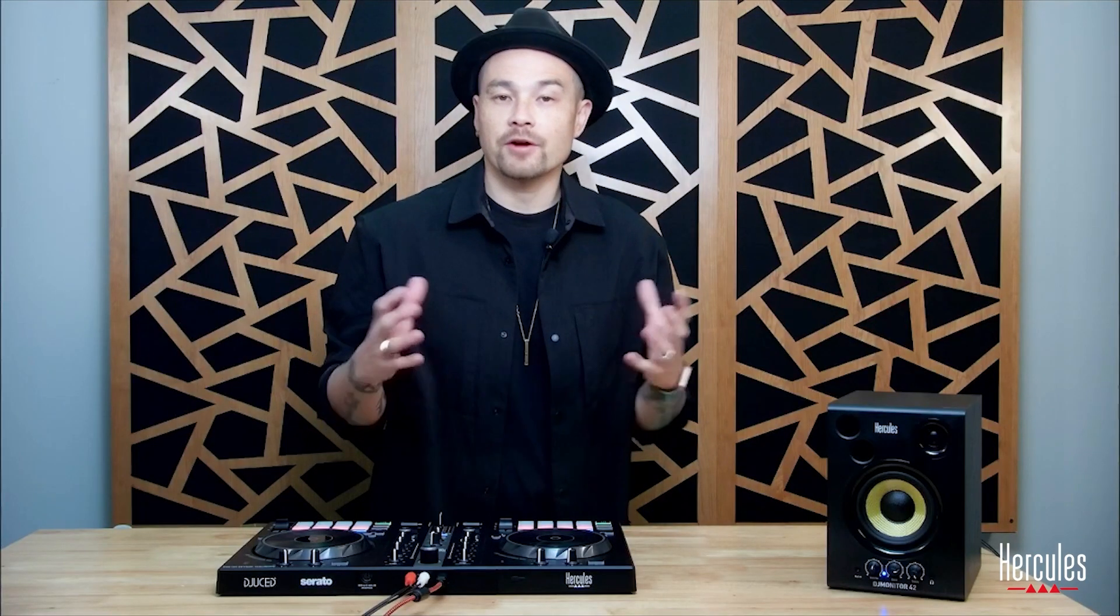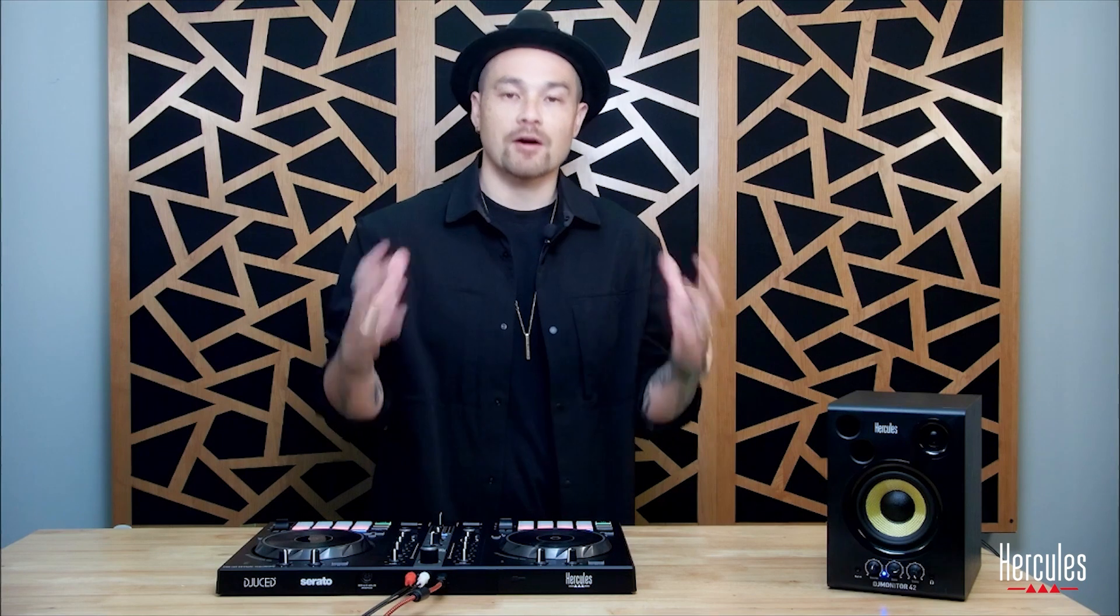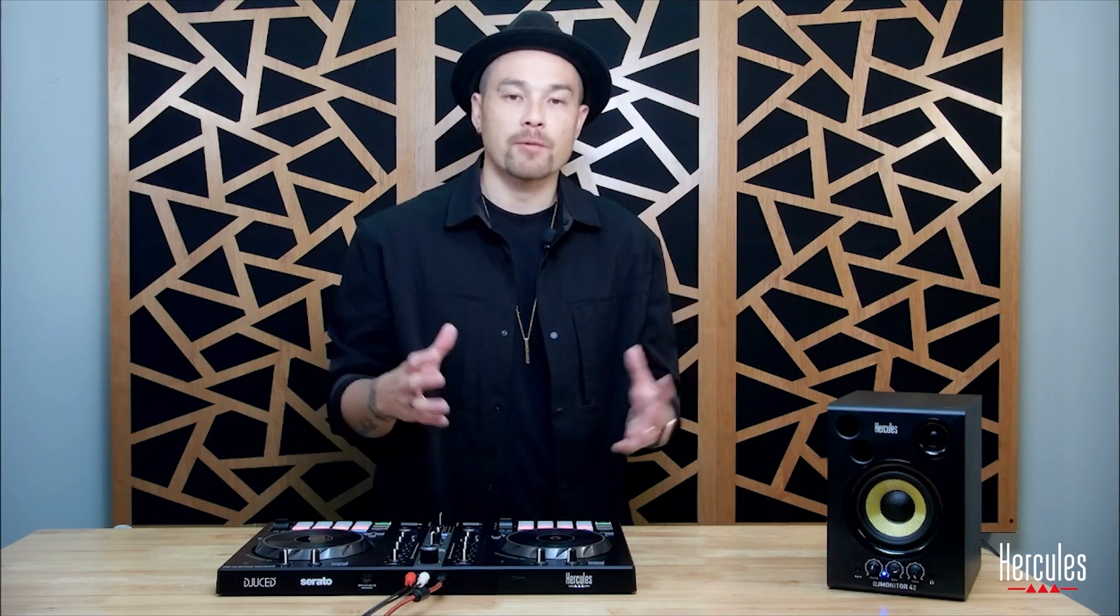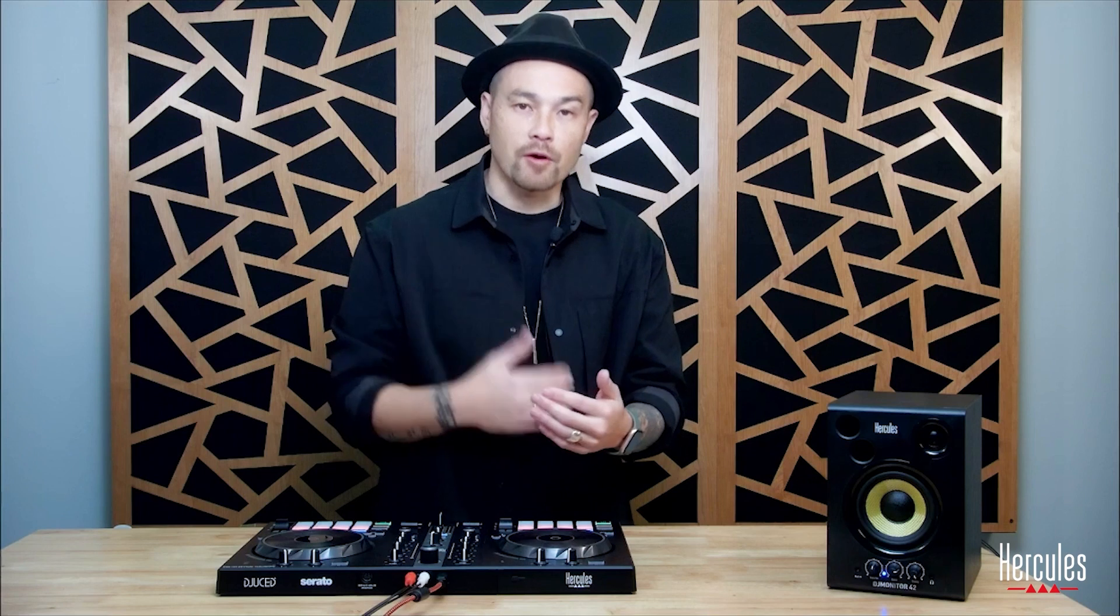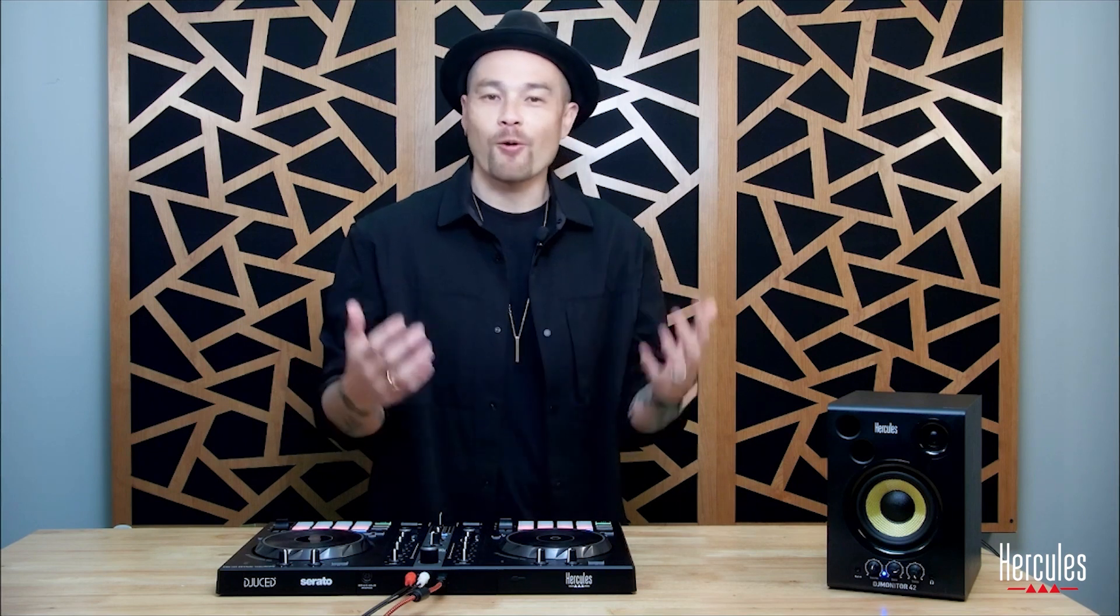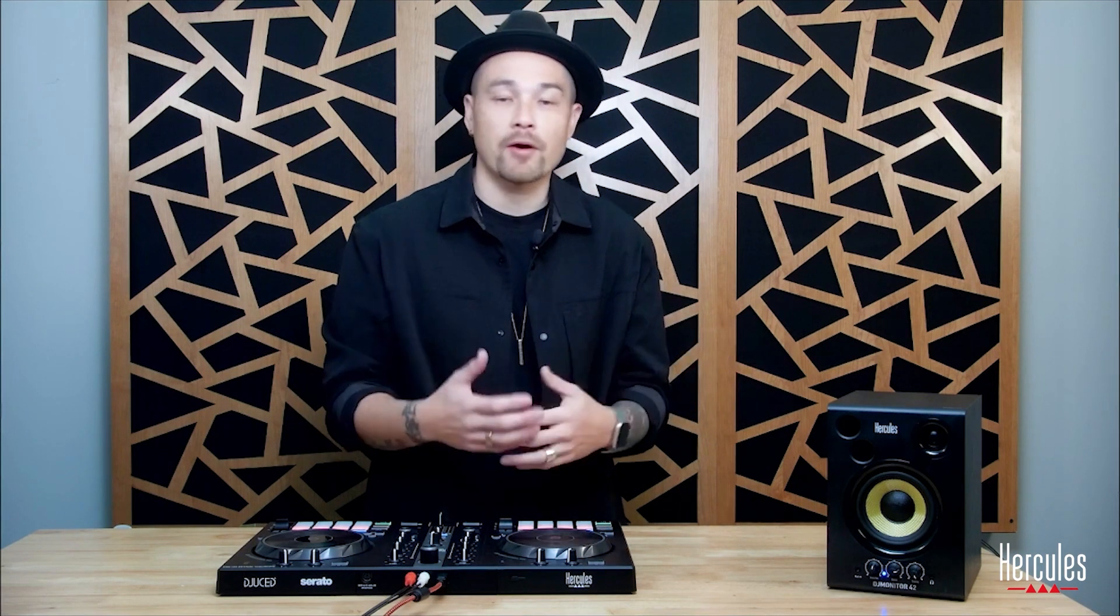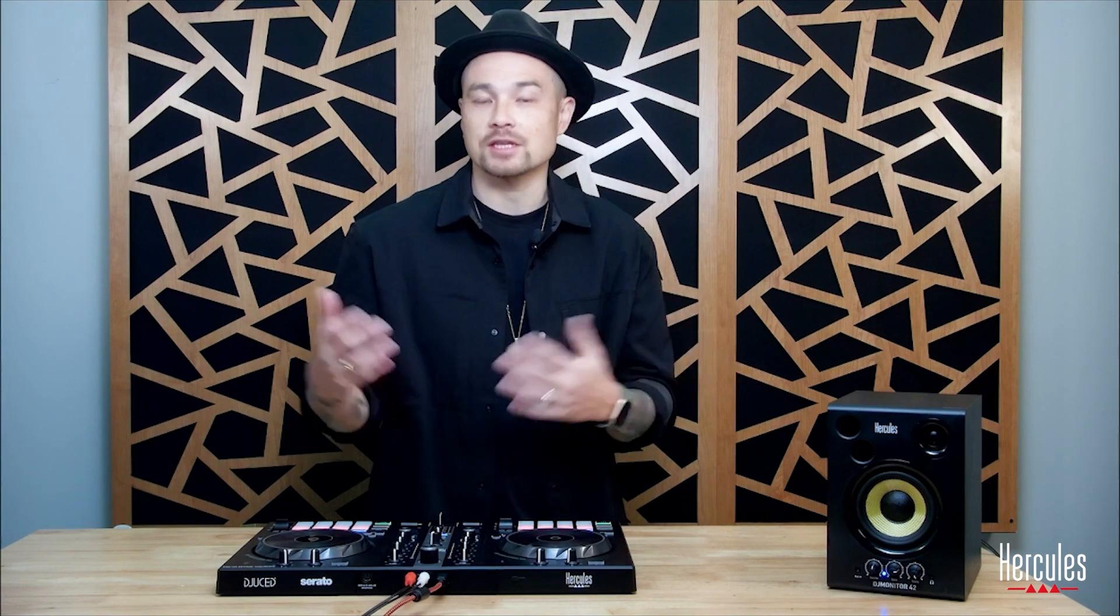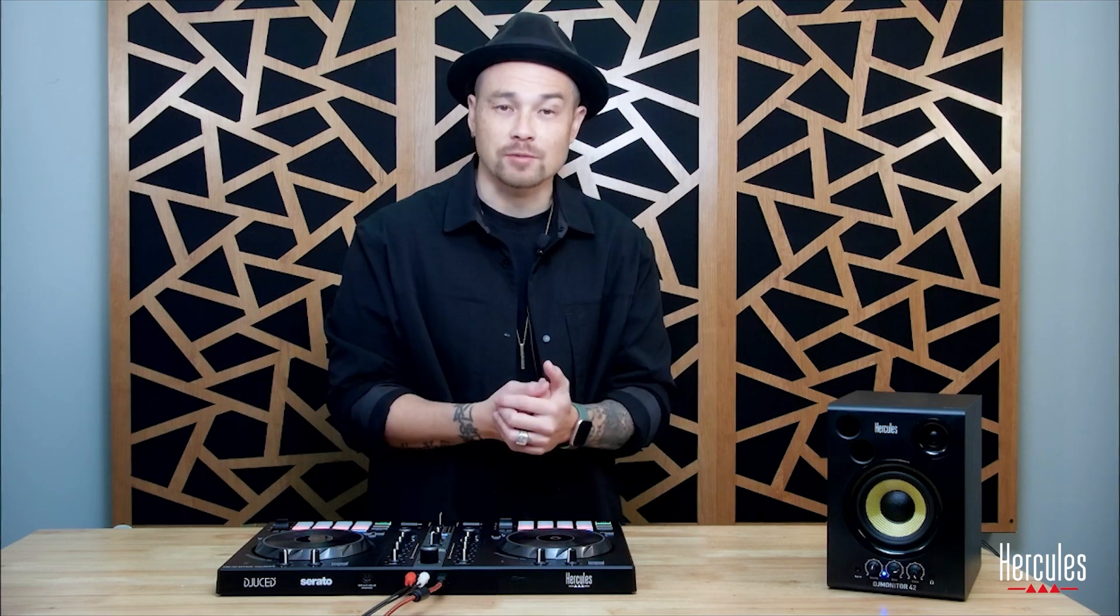The music inside of the Hercules official music packs are awesome and a really great way to get started. But at some point you may want to start bringing in your own music. Things that you already have inside of playlists that you listen to on a regular basis. Or songs that you feel like would work at a party that aren't just instrumental tracks or songs to practice with.